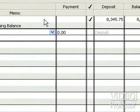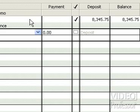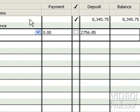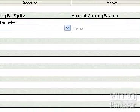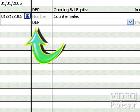Tab to the deposit column and enter $2,756.85. Tab out of the amount field. QuickBooks marks this as a deposit, so tab to the account field and use the drop-down menu to select the income account, Sales.